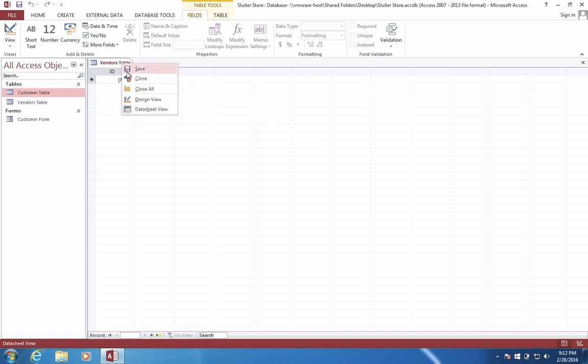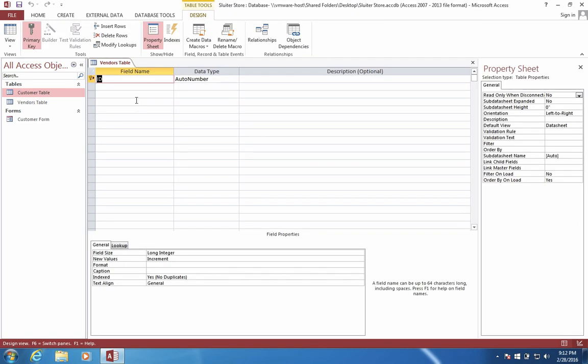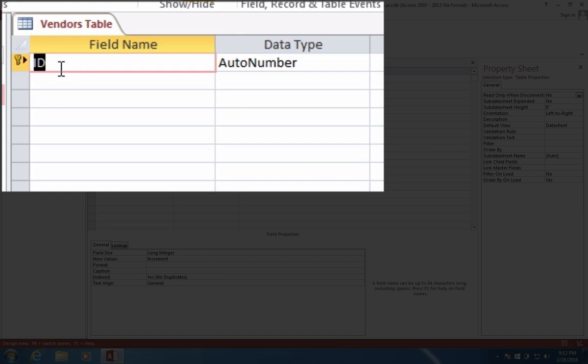Inside our Table tab, we're going to change to Design View. And now let's add a few fields for our vendors. First of all, let's rename this ID as Vendor ID.